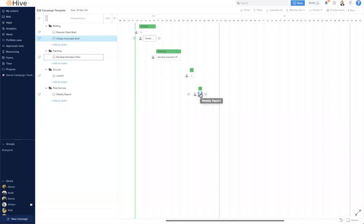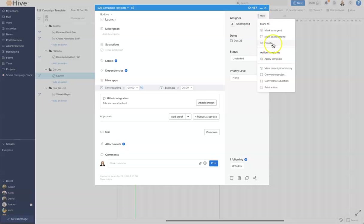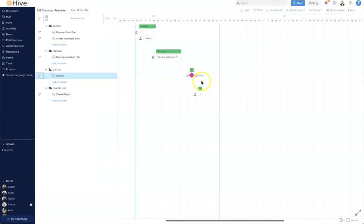Once I've got my dates in, I want to set the launch date. Here we have the launch date on the 25th, and something I want to do here is create this as a milestone. So let's go ahead and open up the action card, click to the more menu, mark as a milestone and close it down.